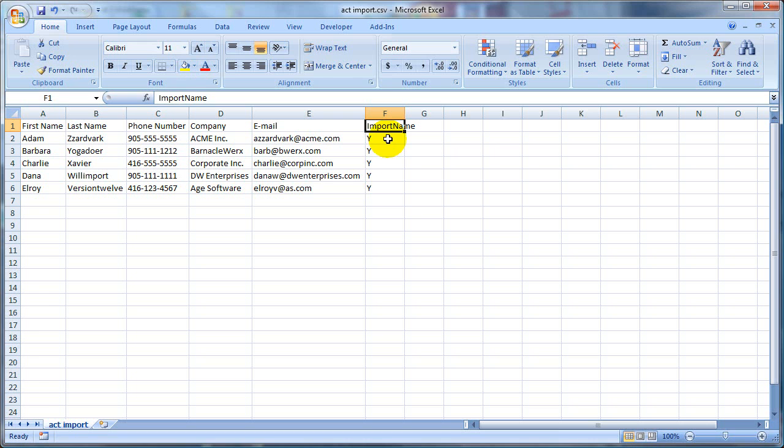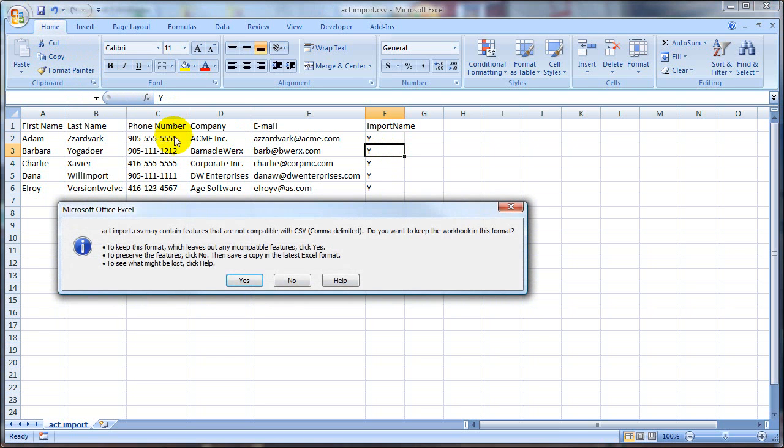It just needs to be something that is going to help us identify where these contacts came from. So I'm going to go ahead and save this, and Excel prompts me, do you still want to save it in CSV format, so I say yes.